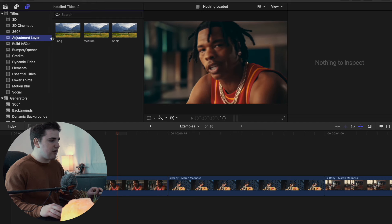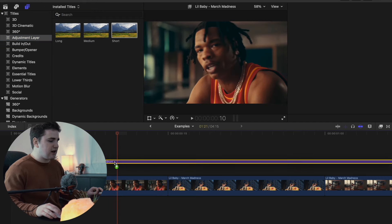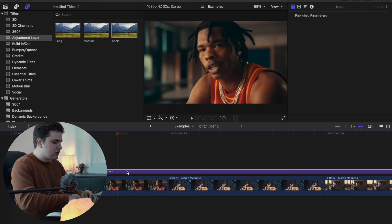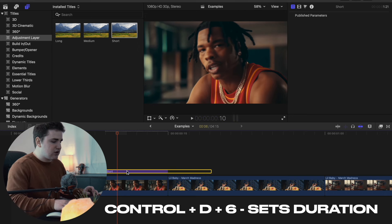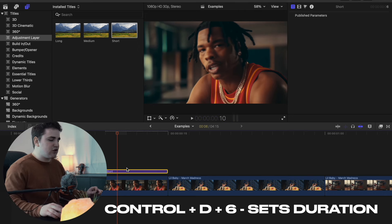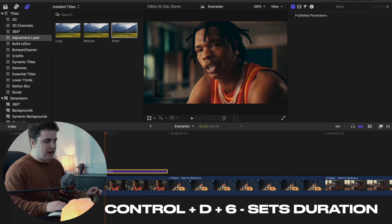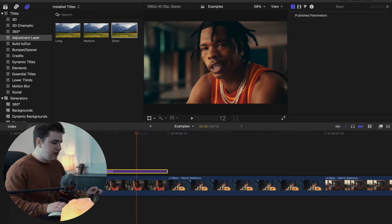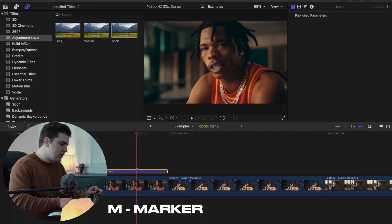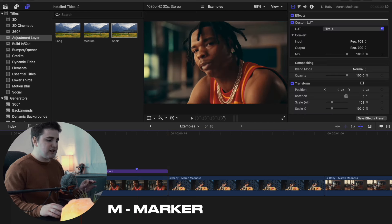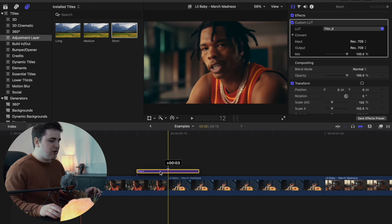Head over to the adjustment layer and place it on top of your clip. Select the adjustment layer, click Ctrl+D, type 6, and click Return to set the duration to 6 frames. Go to the beginning of the adjustment layer, use the arrow keys to go forward 1, 2, 3 frames, and press M on your keyboard to create a marker — you're just finding the middle of the adjustment layer. Place that middle point in between the two clips.